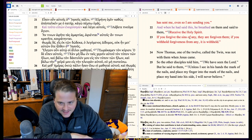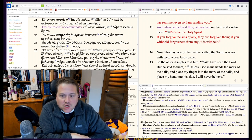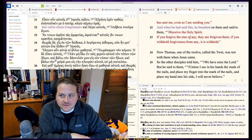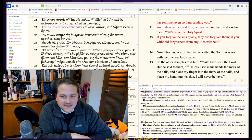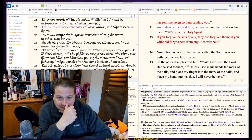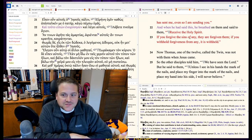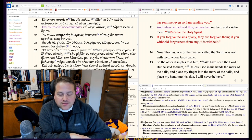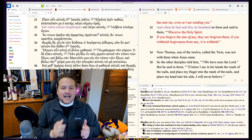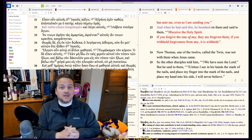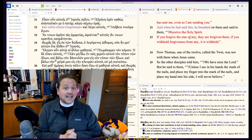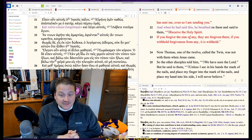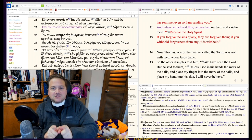The other disciples told him, we have seen the Lord. But he said to them, unless I see in his hands the marks of the nails and place my finger into the marks of the nails and thrust my hand into his side, I will not believe. I will never believe. This is not doubt. This is unbelief. This is rejection. He is not doubting Thomas. He's unbelieving Thomas. He's rejecting Thomas. He rejected the apostles' word.